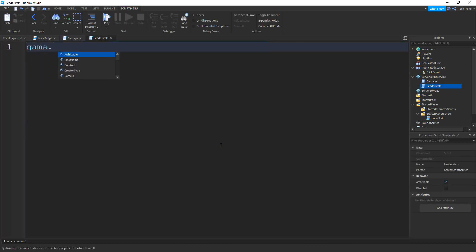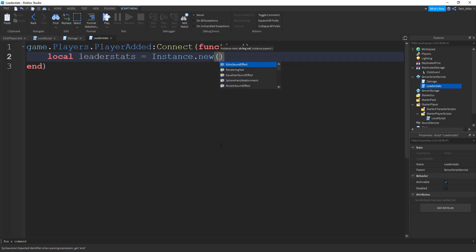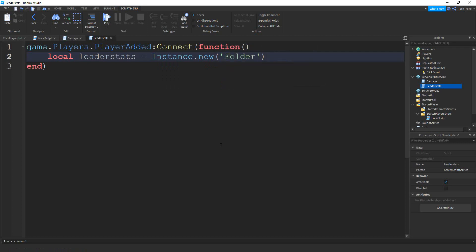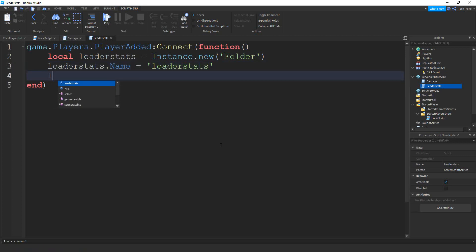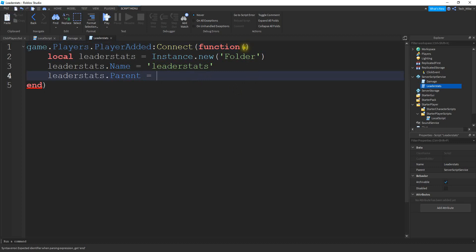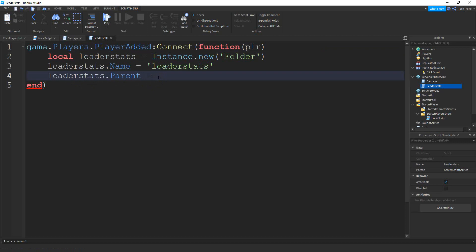On this script we're going to say game.Players.PlayerAdded:Connect, and inside the parentheses we're going to put function with PLR as the parameter — that's the player who joins the game. The first thing inside this function is to make a leaderStats folder, so we'll say local leaderStats equal to Instance.new('Folder'). Then we'll say leaderStats.Name equal to 'leaderStats', and leaderStats.Parent equal to PLR to store the folder on that player.